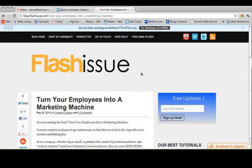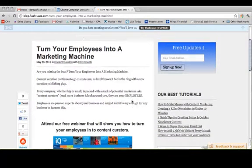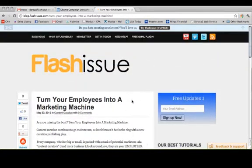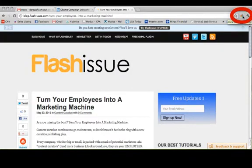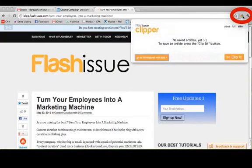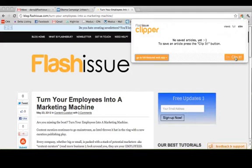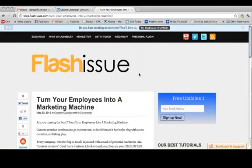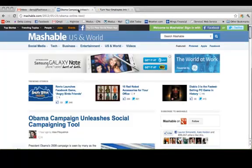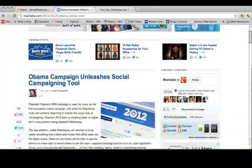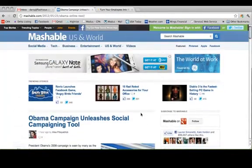So we found this article and we're going to go up here to our Flash Issue plugin and clip it, and we can go to another article and do the same thing.